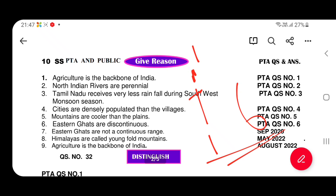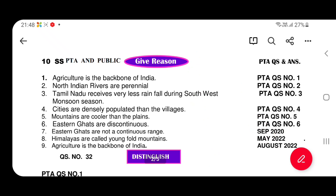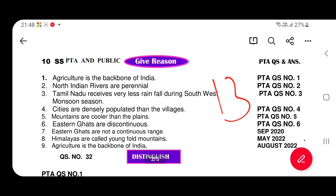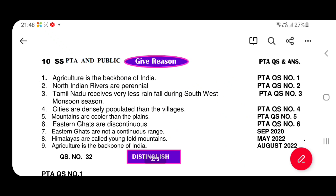What we will talk about: give reasons, distinguish, map and geography map. Give reason, distinguish, and map. We will also talk about the timeline and the map.